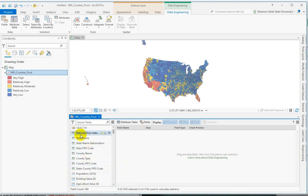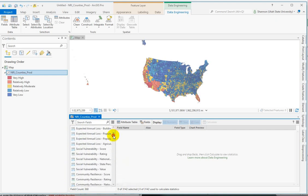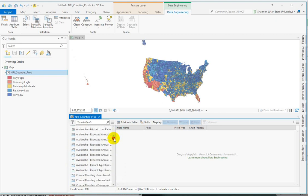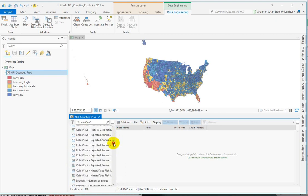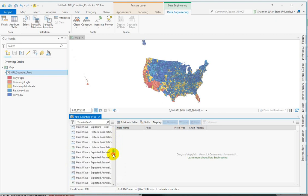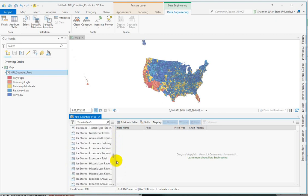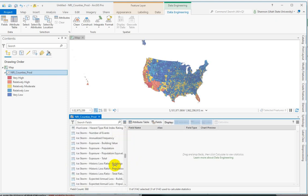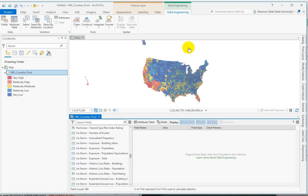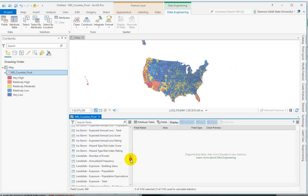You can see continuous data with a floating point, double or float. Over here you can see you can update the symbology, create charts, or go to the attribute table. These are the different field names. If you scroll through here you'll see the social vulnerability, community resilience, all the different field names I was just showing you.